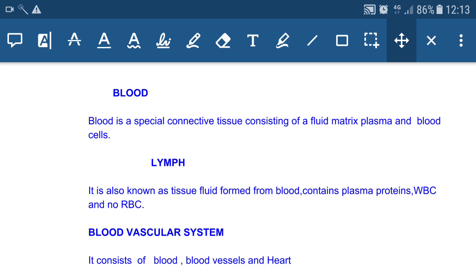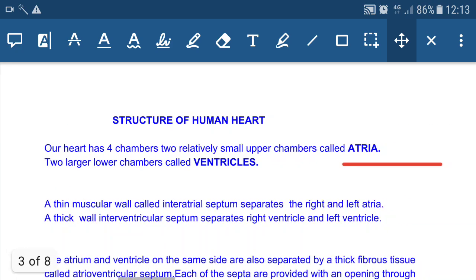Our circulatory system is also known as the blood vascular system, because the main transporting fluid present inside the vascular system is blood. It consists of blood, blood vessels, and a pumping organ — the human heart.